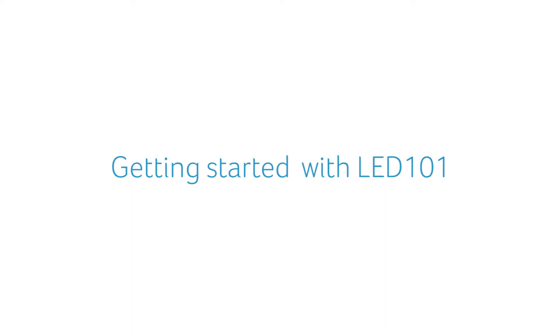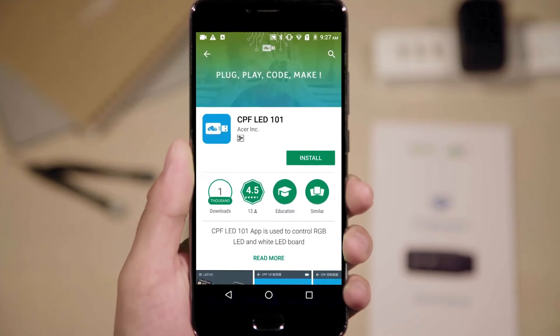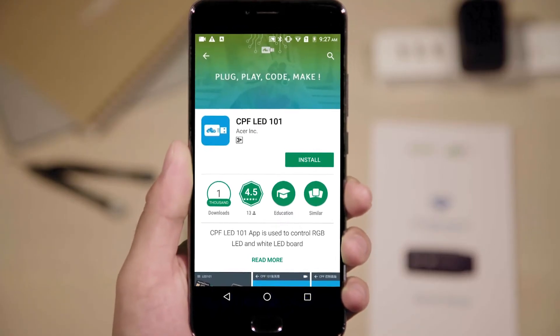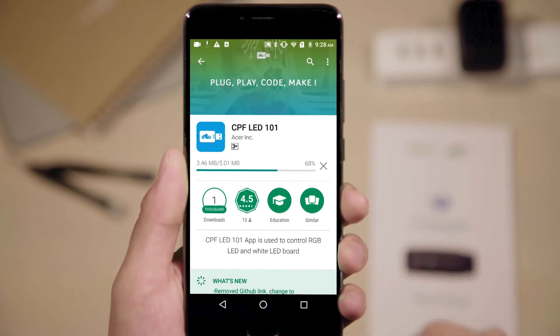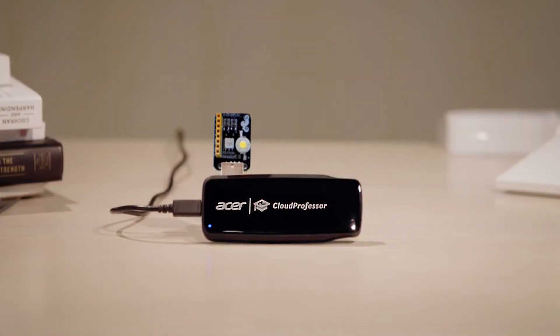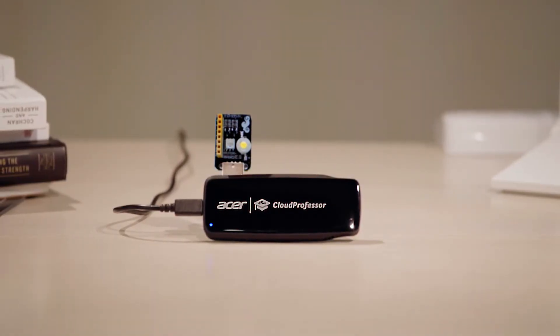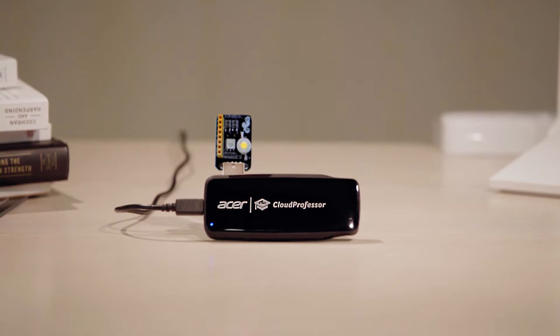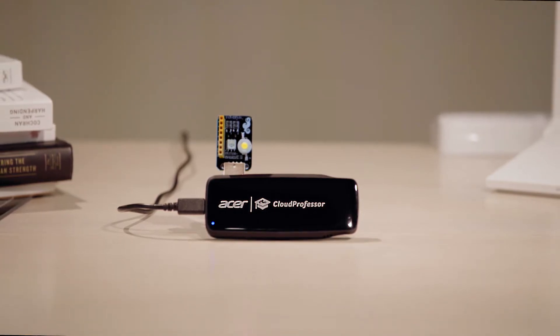To get started using your Cloud Professor, open up Google Play or the App Store to search for and download the LED 101 app. Once downloaded, take out the LED 101 package and connect the module within to Cloud Professor via the USB port.